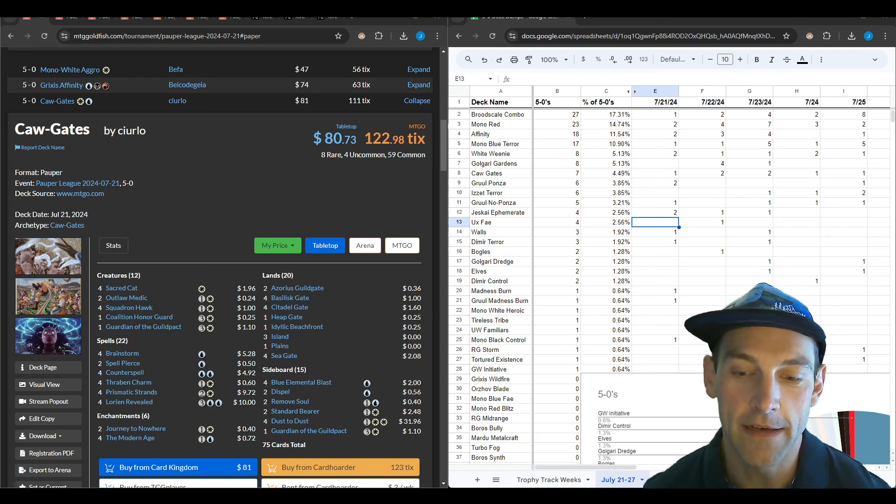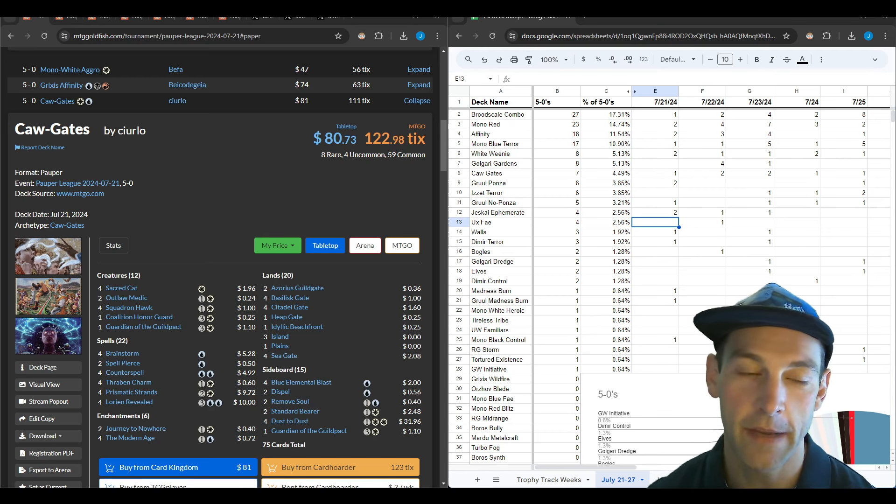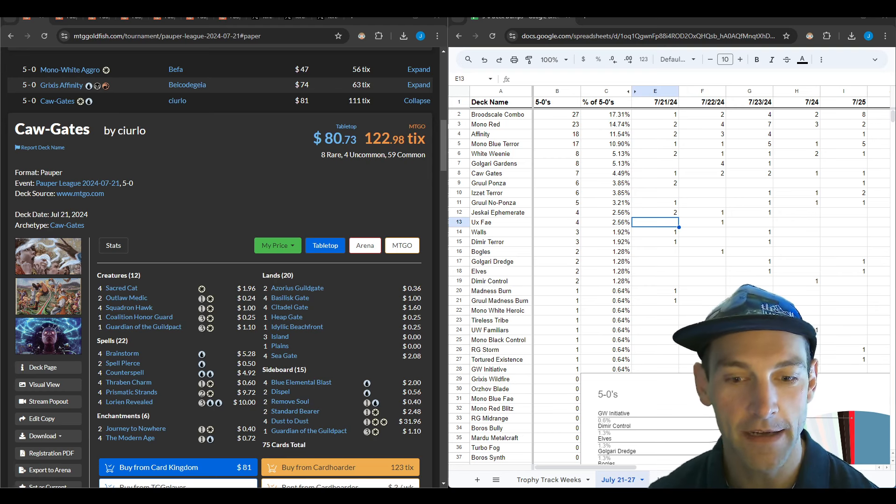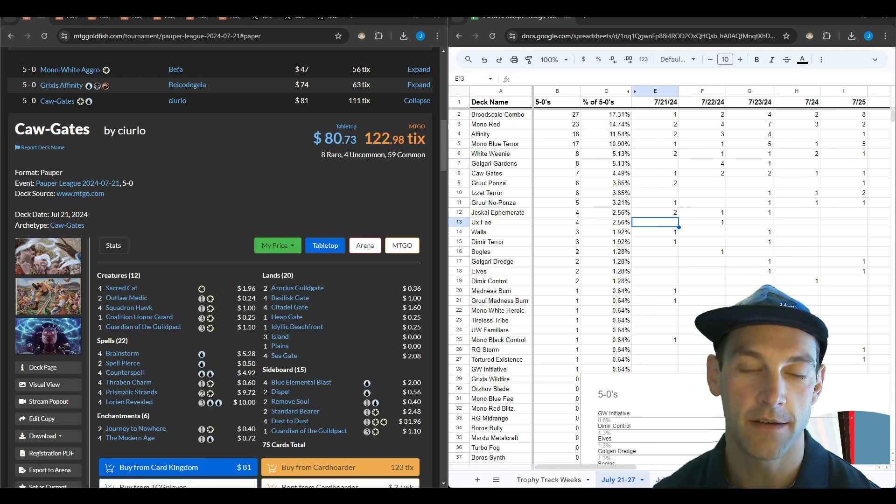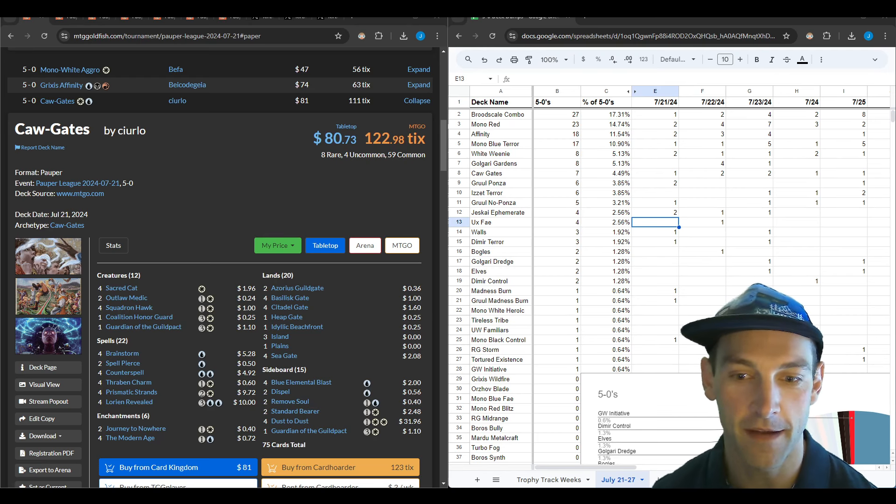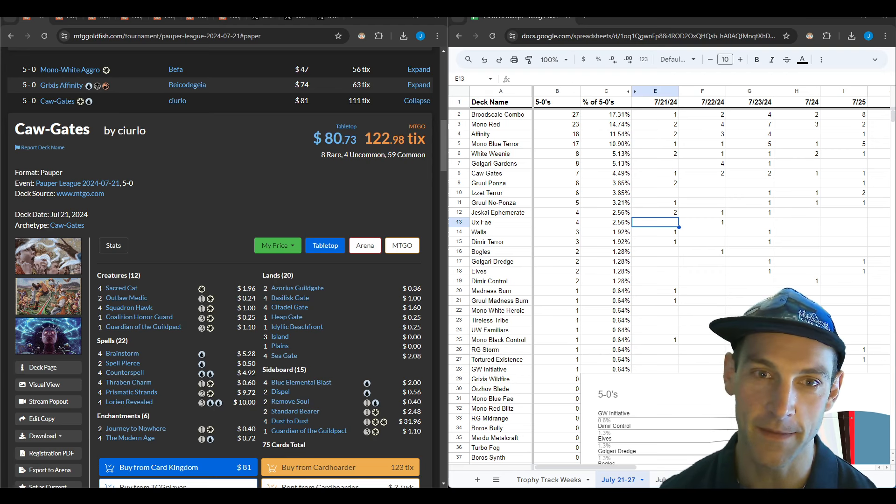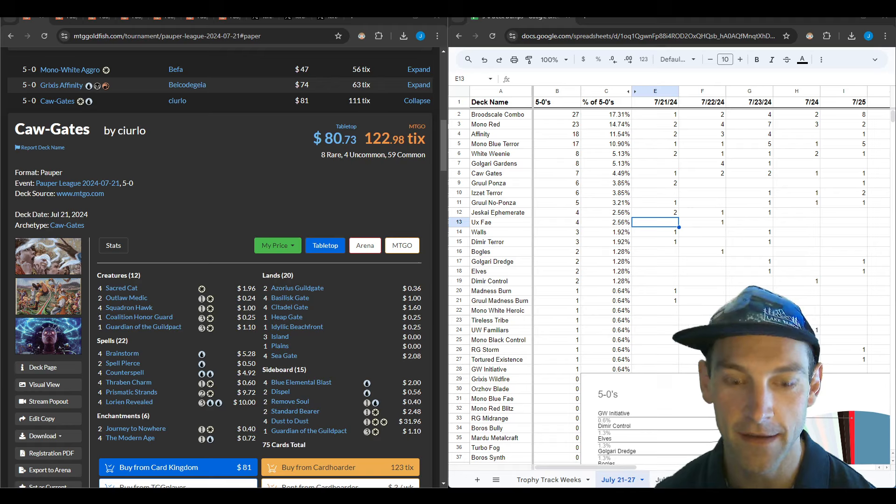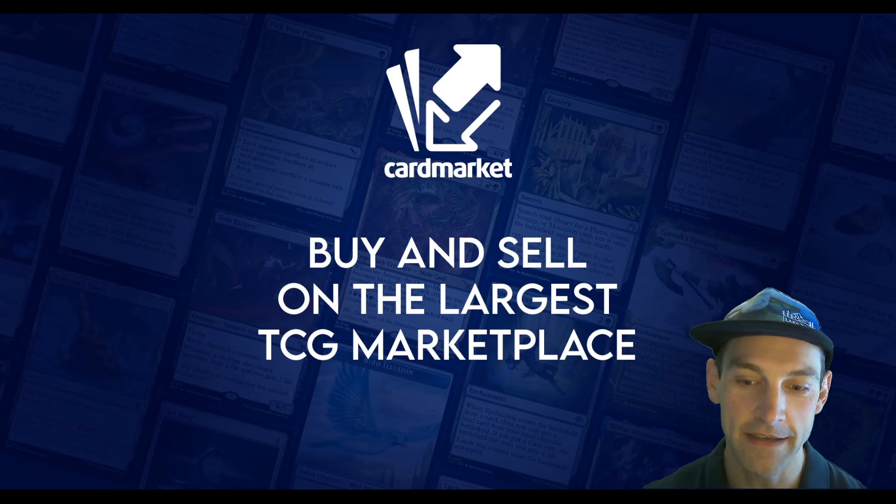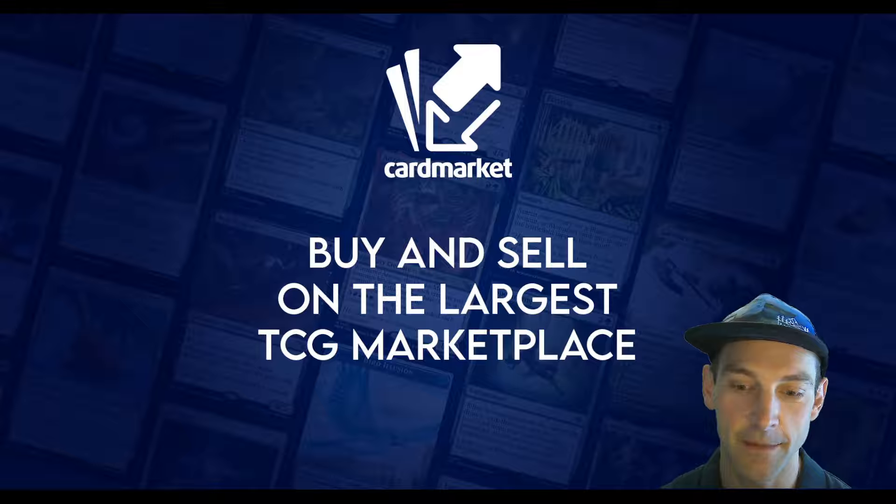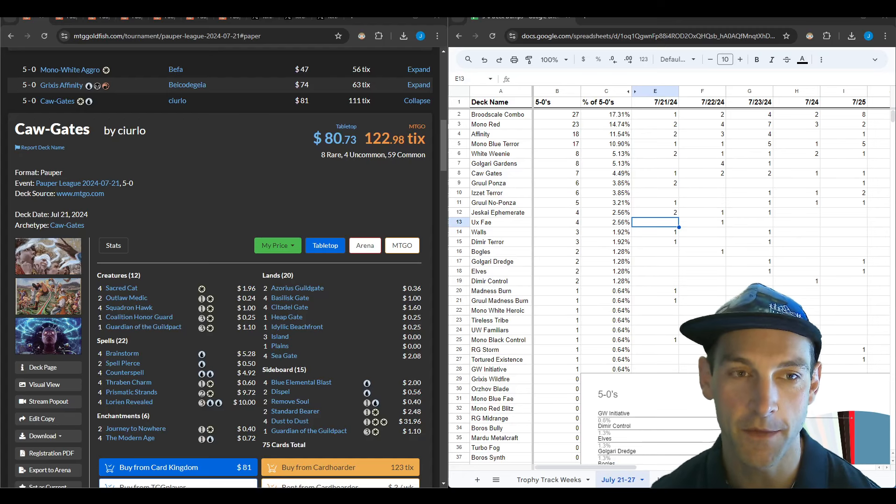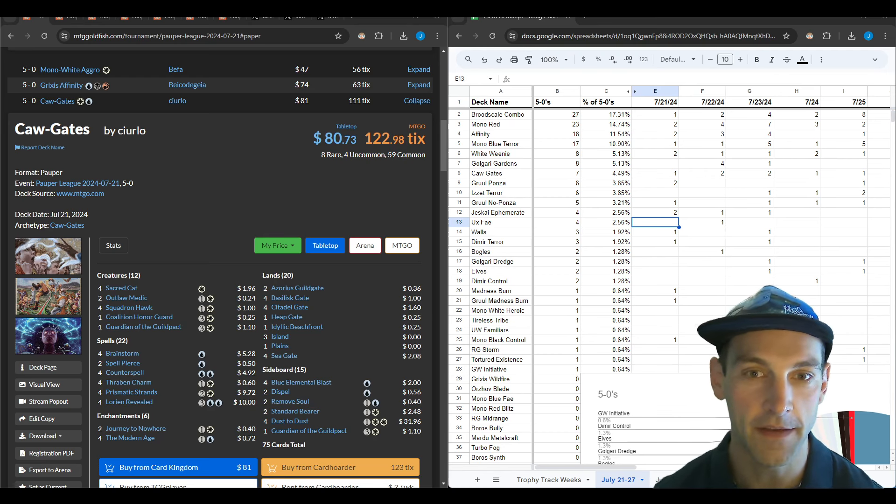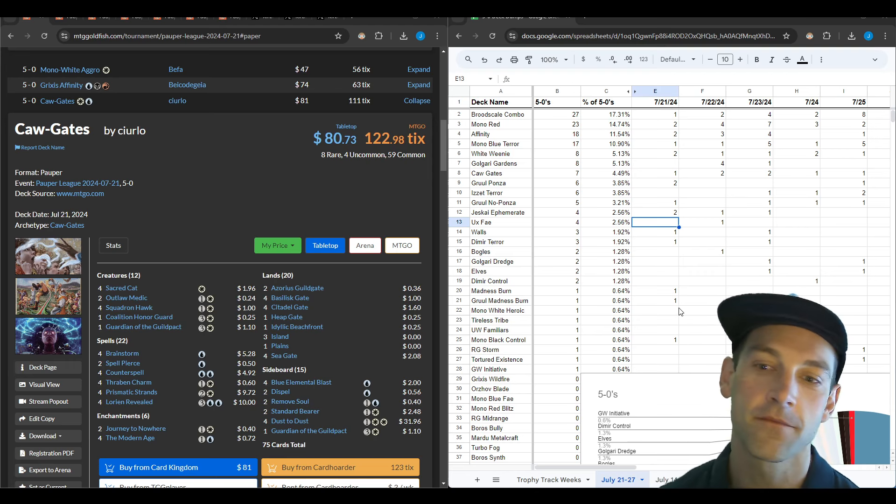Before we get into it, make sure to check out patreon.com/kalikais if you want to get sideboard guides for the decks I like to play. Make sure to like and subscribe. Let me know what you thought about the decks in the comments below. Check out cardmarket.com if you want to pick up some of these lists. And on August 24th there will be a Pauper 2k in Binghamton, New York that I'll be going to.